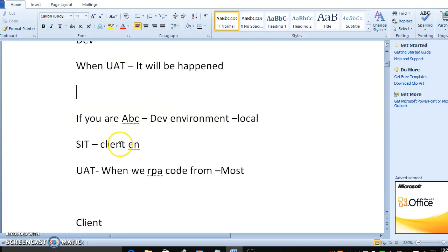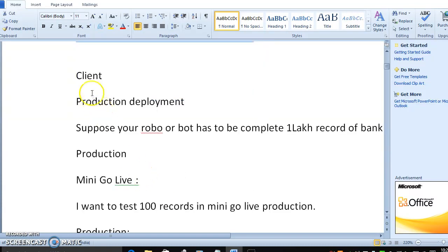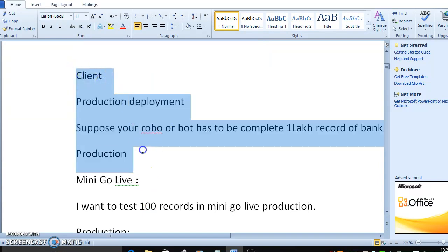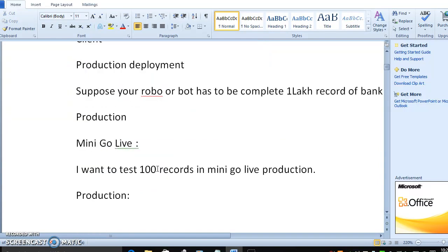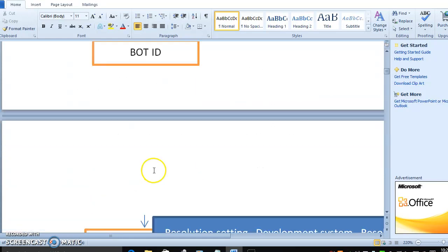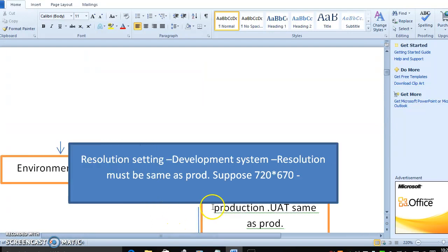How the SAT will work, how the UAT will work, how the deployment will work before the mini go live or production, so I explained based on the structure in production environment.